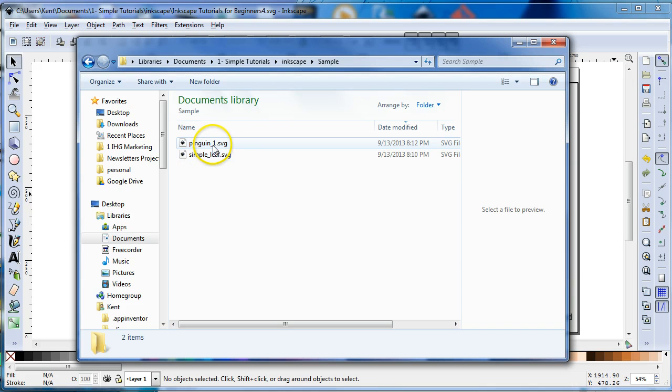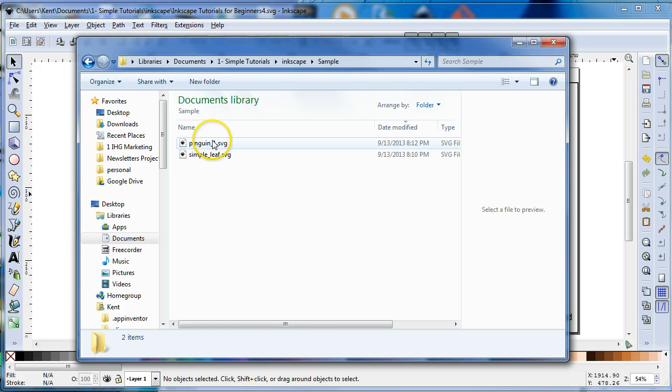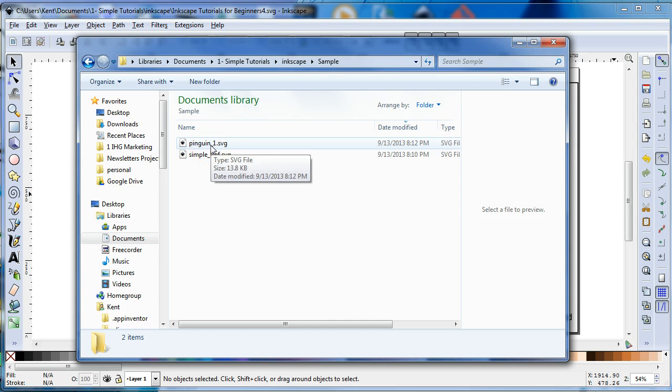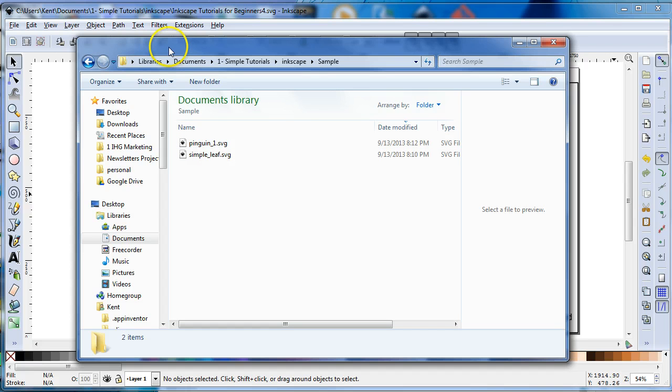Usually when you install Inkscape, whatever SVG file you double click on, then it will open into Inkscape.